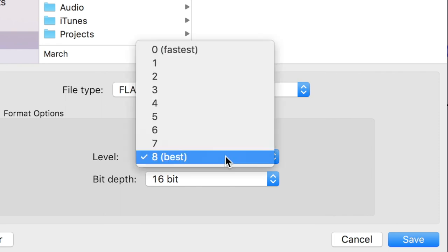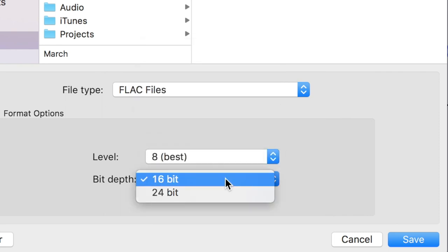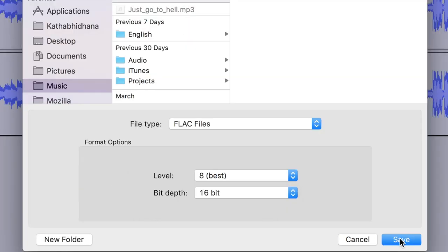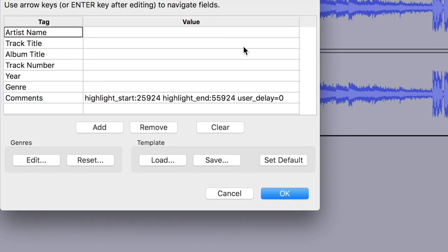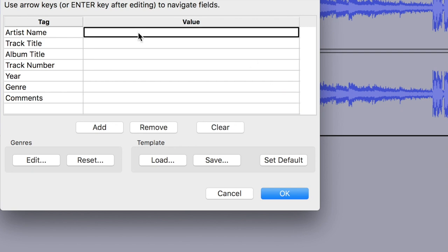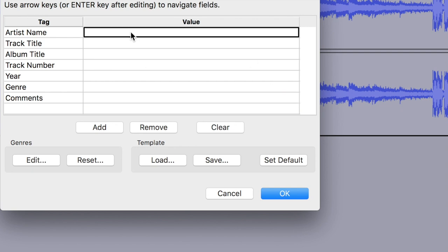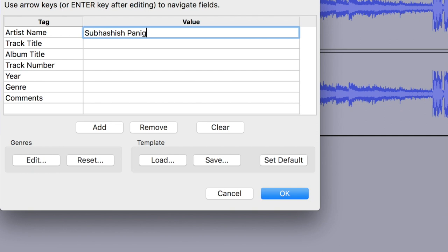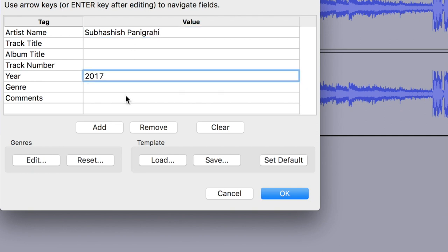The level should be 8 and the bit depth should be 16 or above. Then you have to add the metadata, which is very important because people can search using that. In the artist name, write your name if you have recorded that. In the year, write the year when it was recorded.